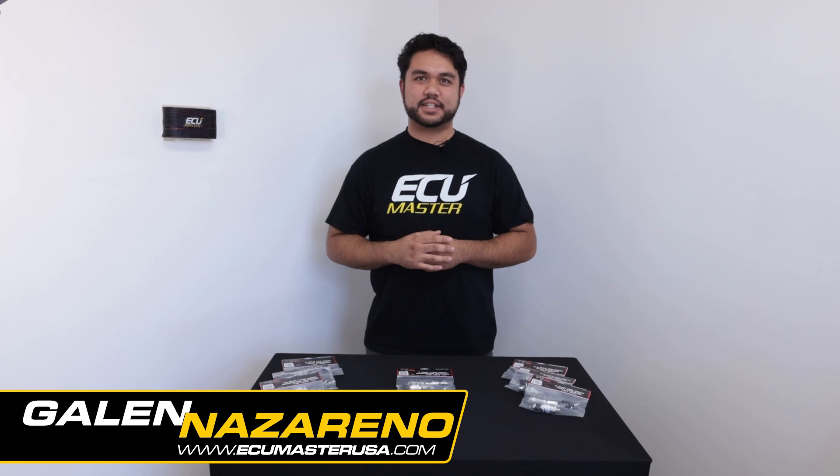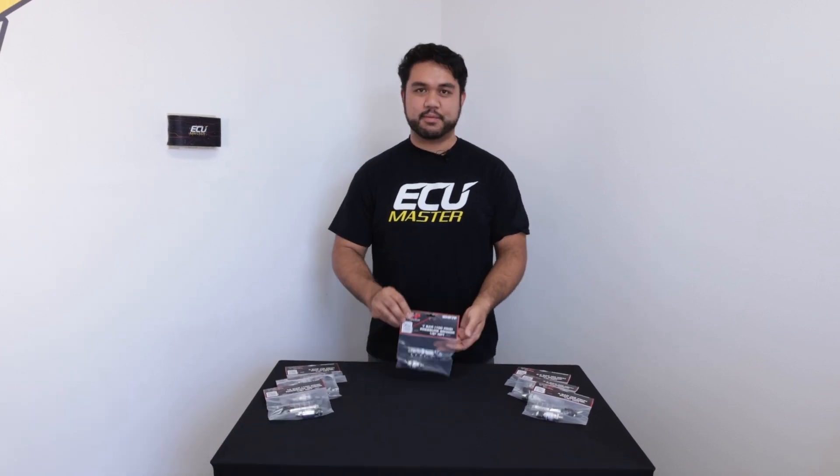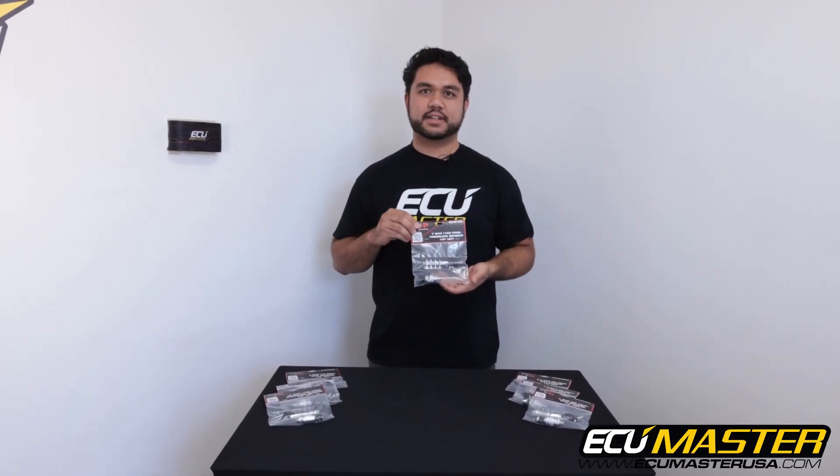Hey everyone, this is Galen at ECU Master USA and today we're working on our 7 bar MAP sensor.